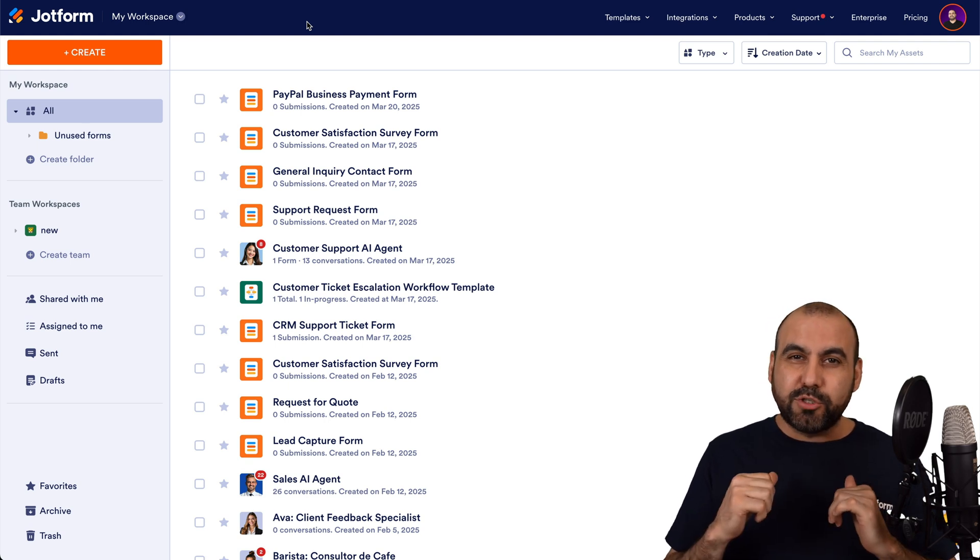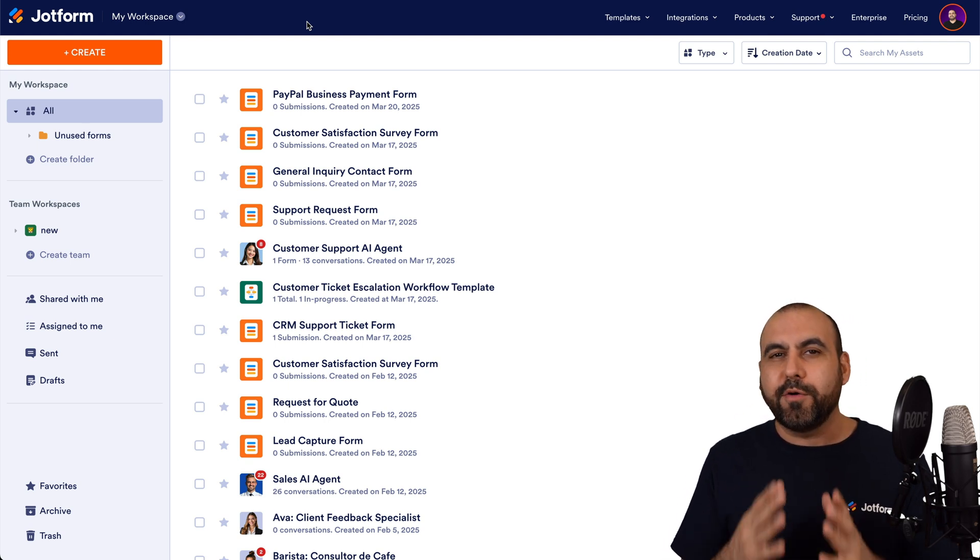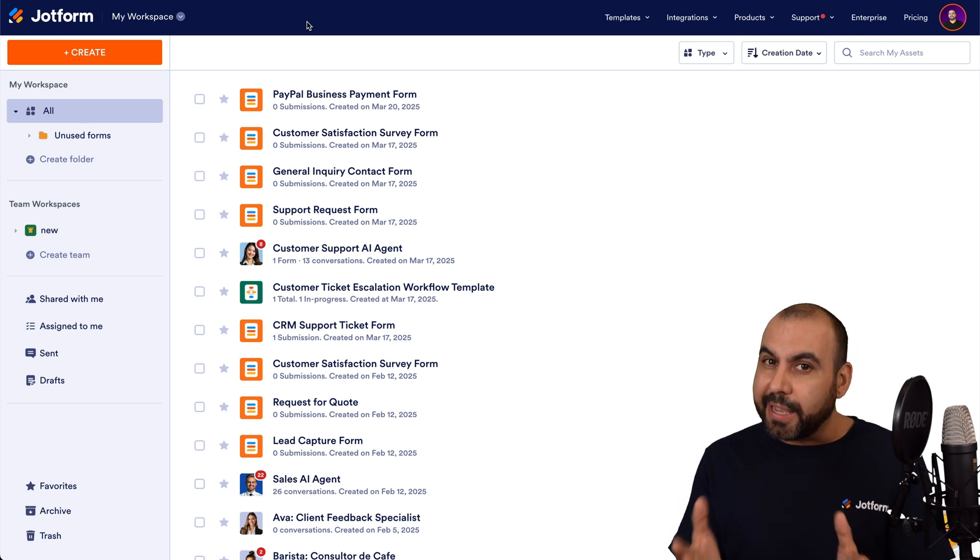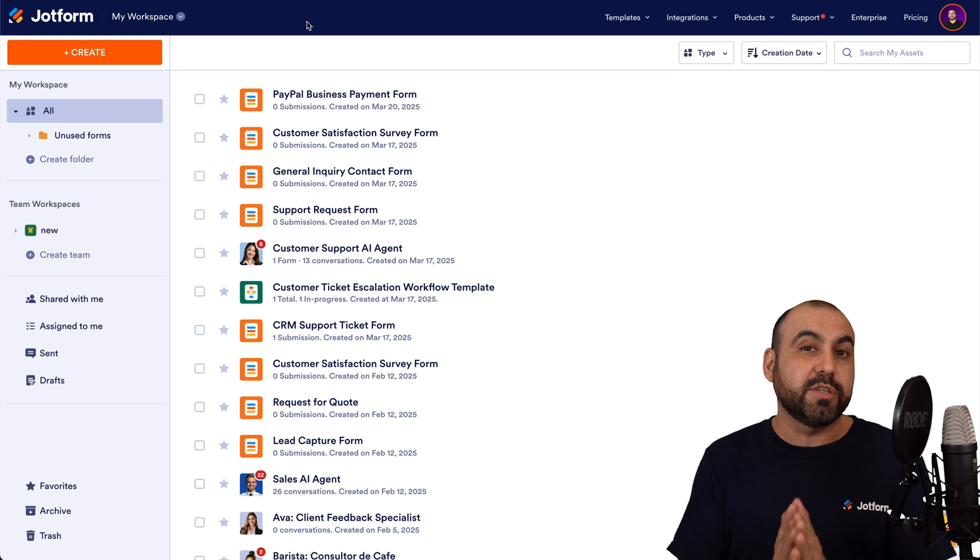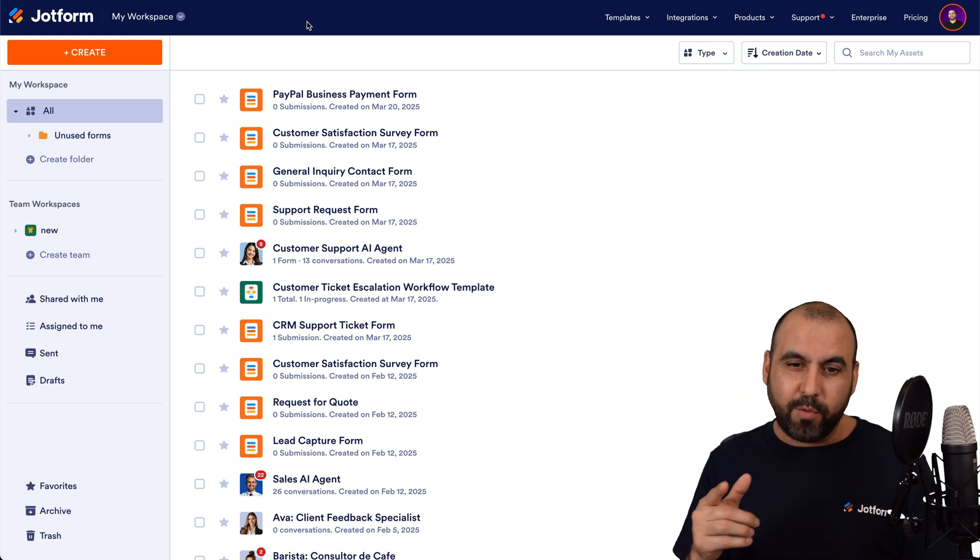Welcome to JotForm. My name is George. And on this video, I'm going to show you how to use the templates in My Agents so you can start building your AI agents right away.